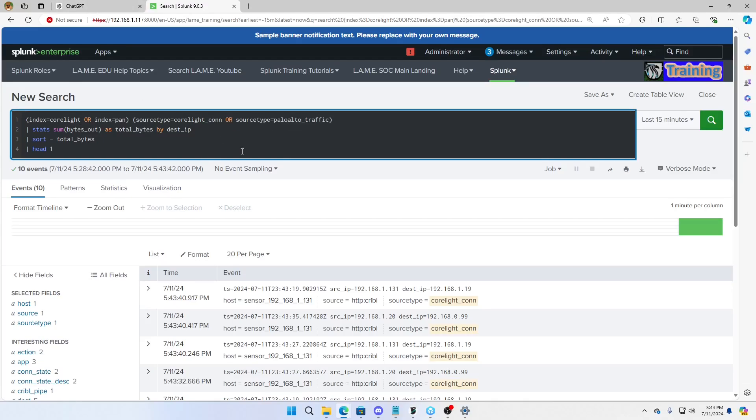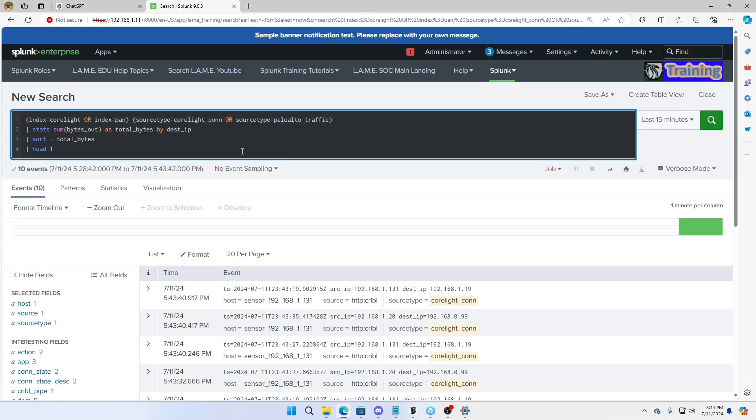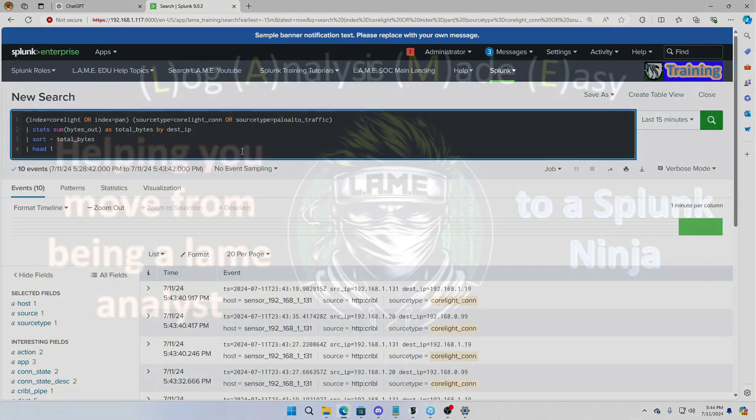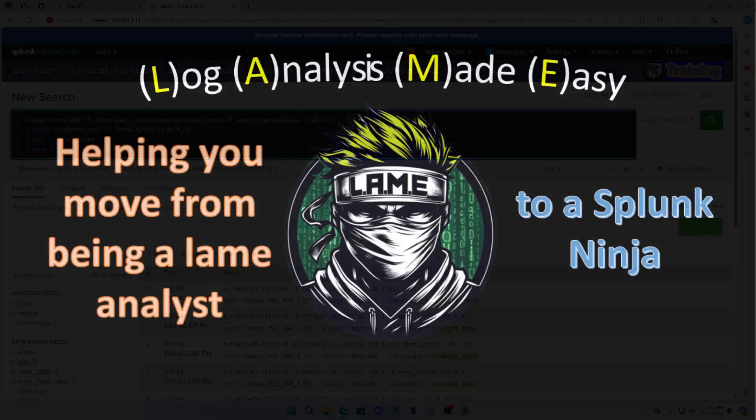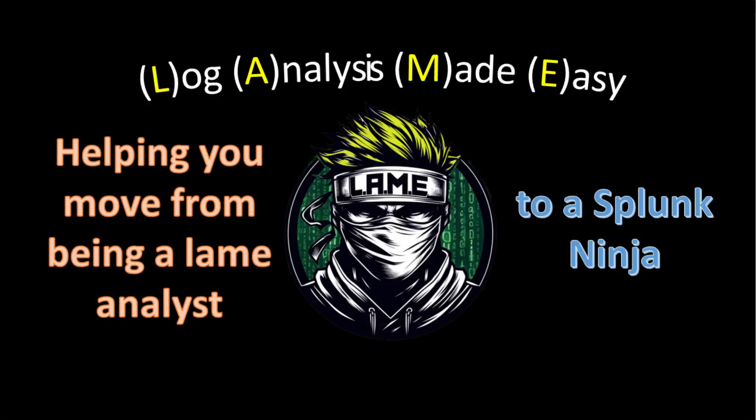ChatGPT got me most of the way. And that's what I have found for any of my coding projects. ChatGPT is not always going to give you the 100% which you need. But it'll get you really close. And so, I hope this helps you. I hope this helps you move from being a lame analyst to a Splunk Ninja. And that it helps continue your growth in your career. Anyway, if you like this, give me a thumbs up. Subscribe to the channel. I'd really appreciate it. Spread this around. We love to see the channel keep growing so we can keep giving these videos. Anyway, have a good one.